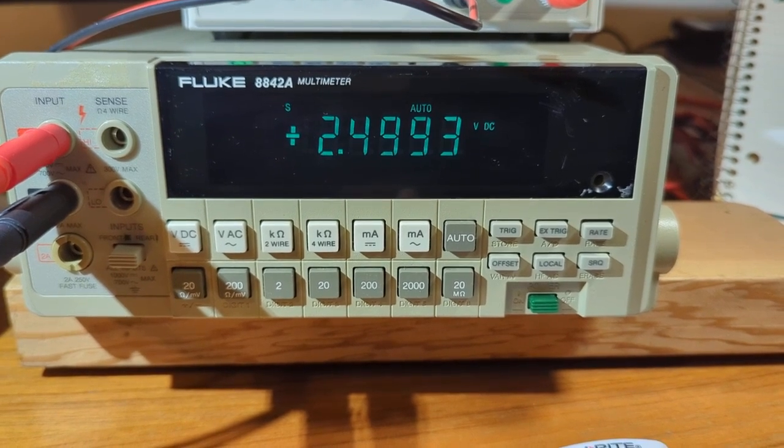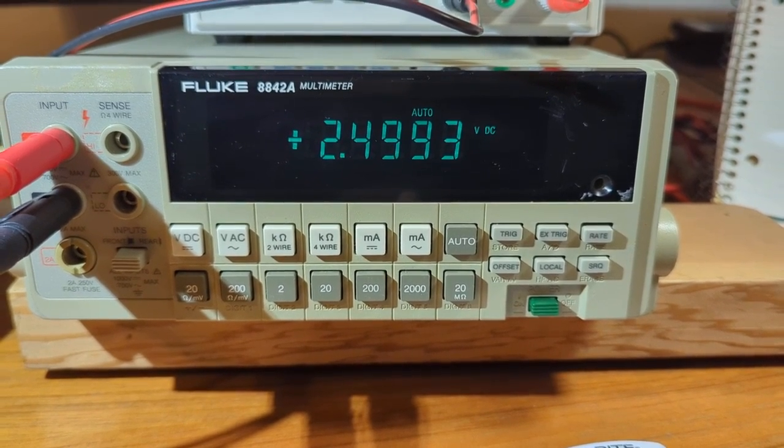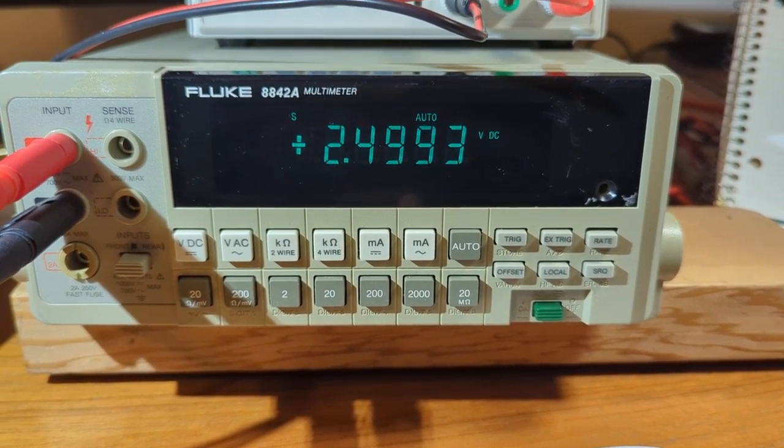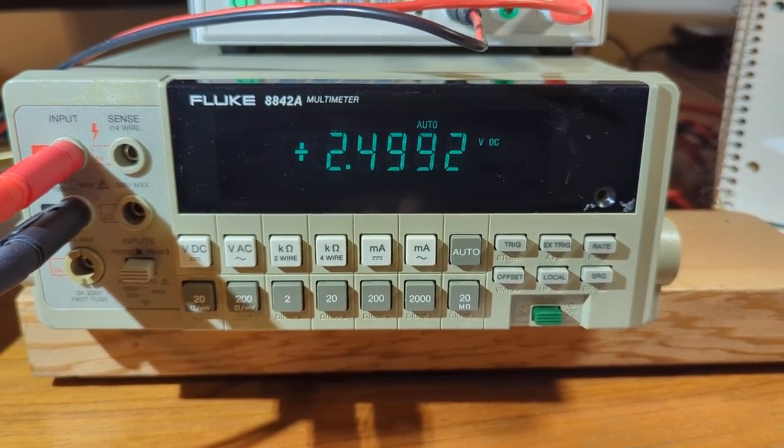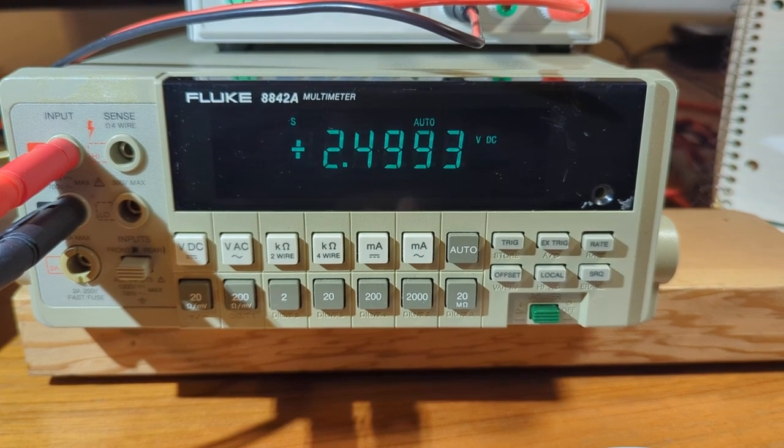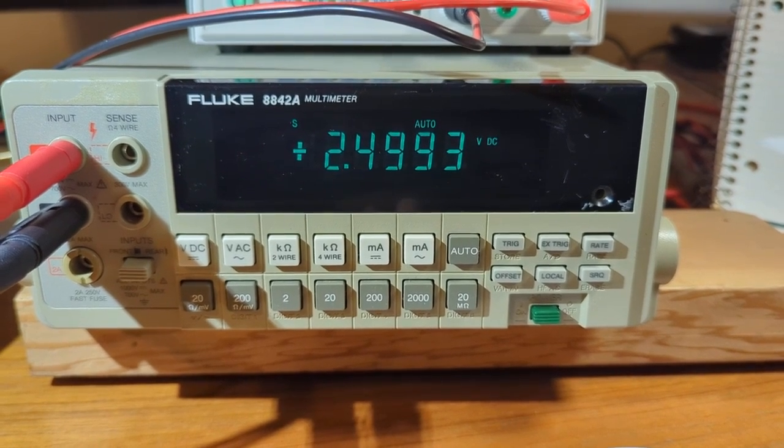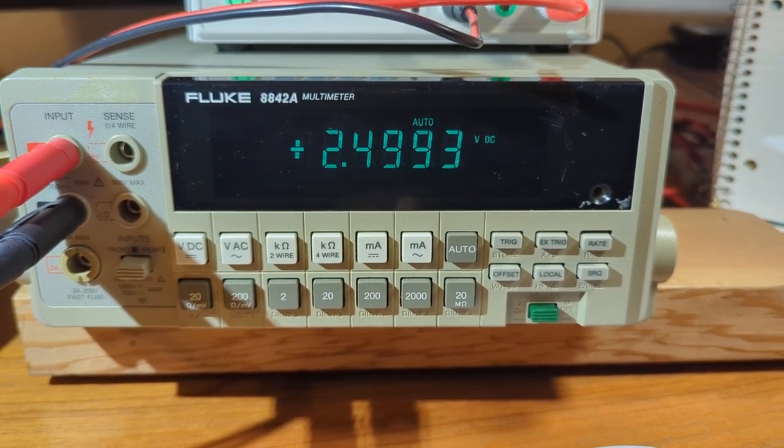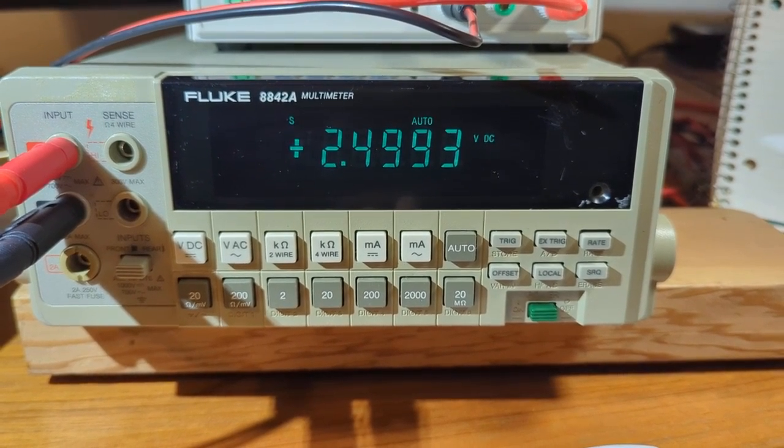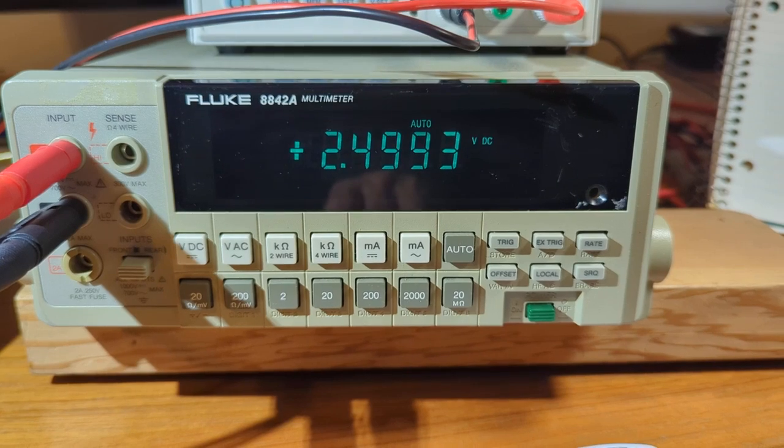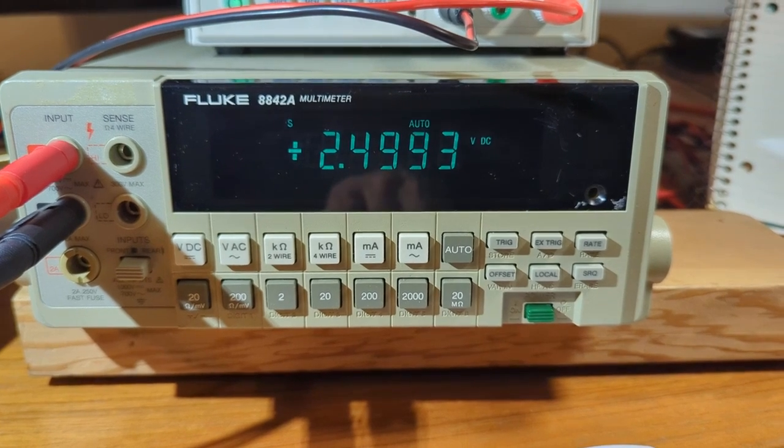It's currently producing a 2.5 volt output. The Fluke says 2.4993, the sticker says 2.4993 if you round up that last digit.